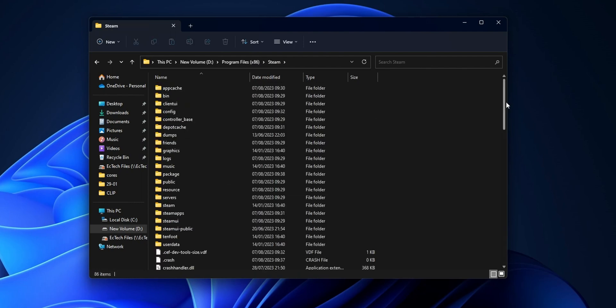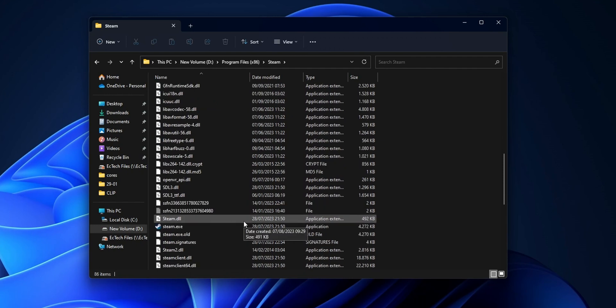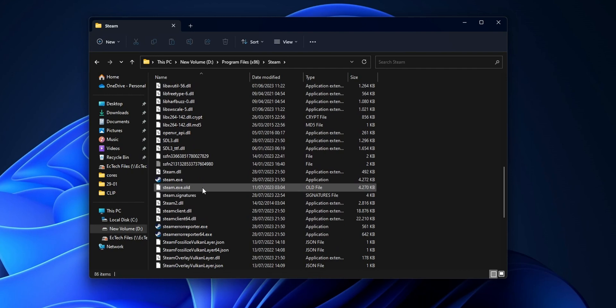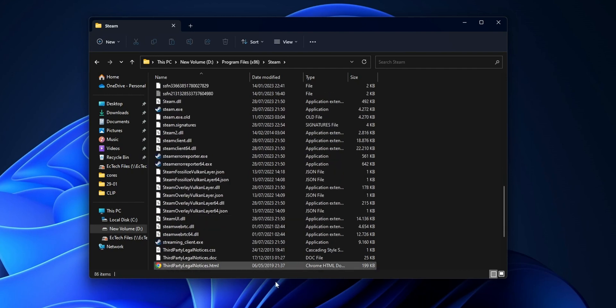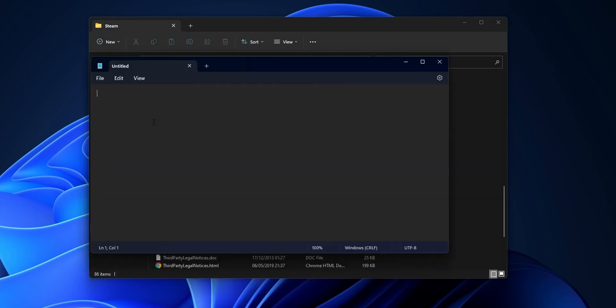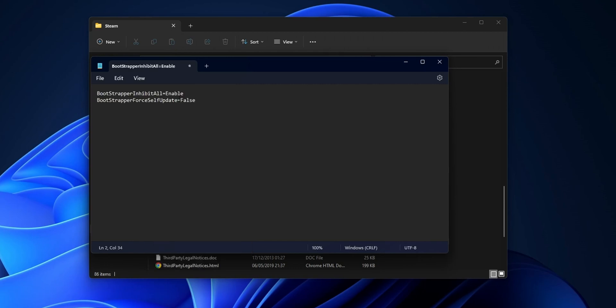Right here you're going to see a file called Steam.cfg. You have two options: modify that existing one or create a new one. To create a new one, open Notepad and copy and paste what I'm going to put in the description down below. Paste it into Notepad.